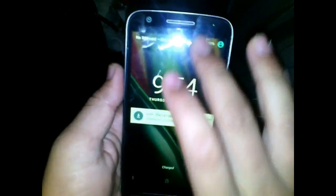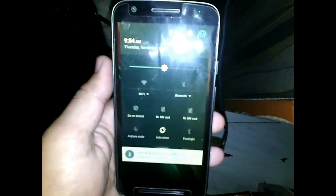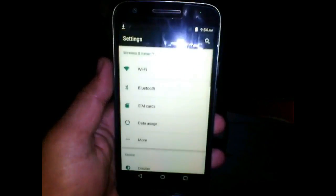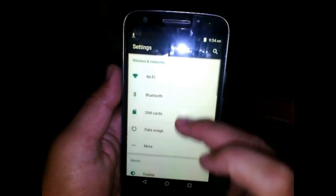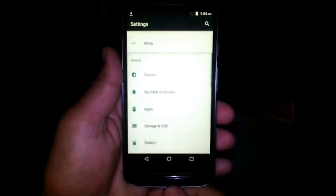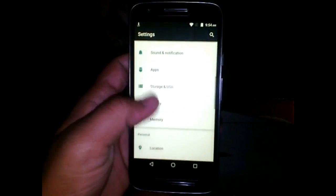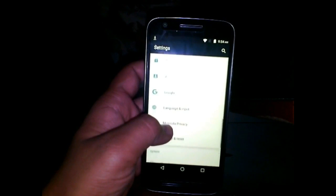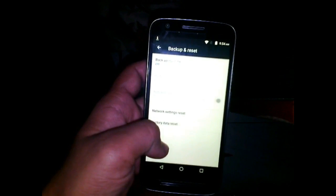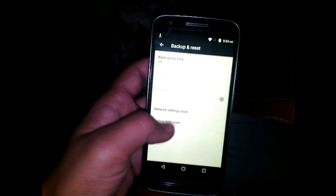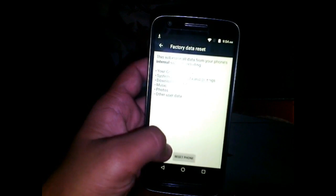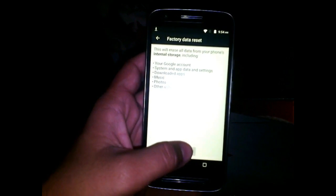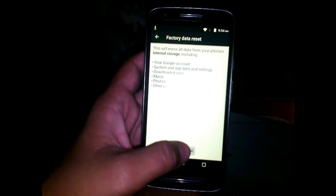Switch off and turn on your phone again. Now on the lock screen, slide down and go to Settings and do a factory reset. This will also delete your encryption data and all the Google accounts, so that the next time you start your phone it will not ask for the Google account.